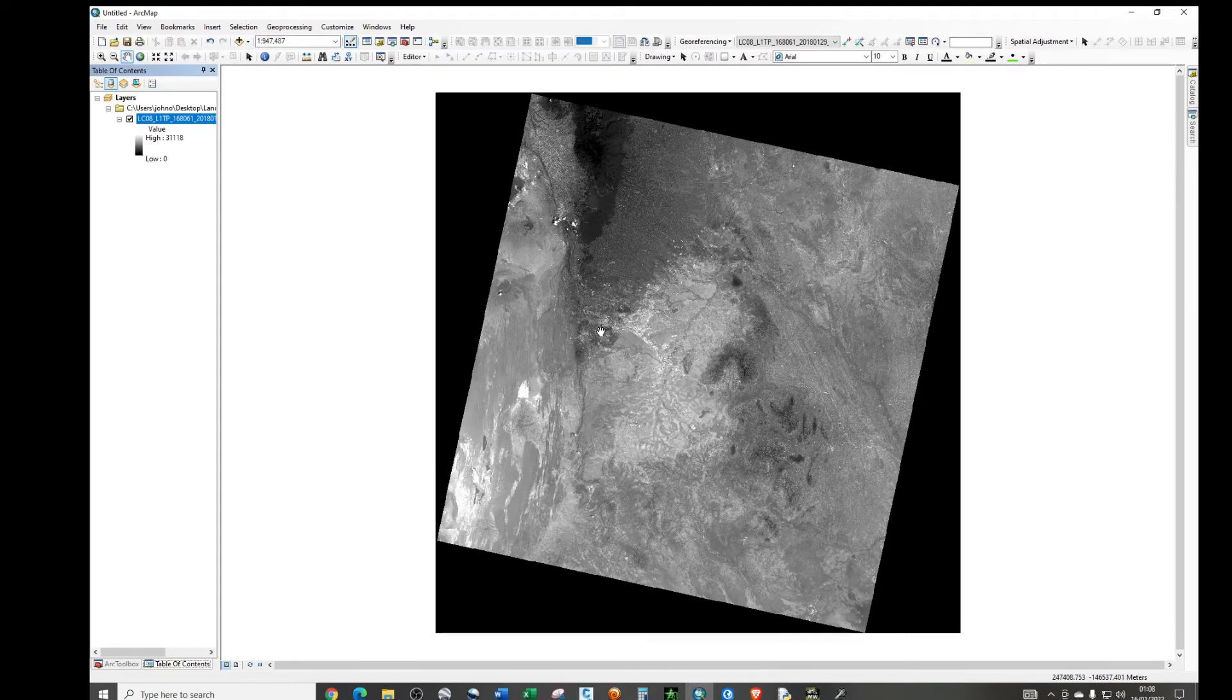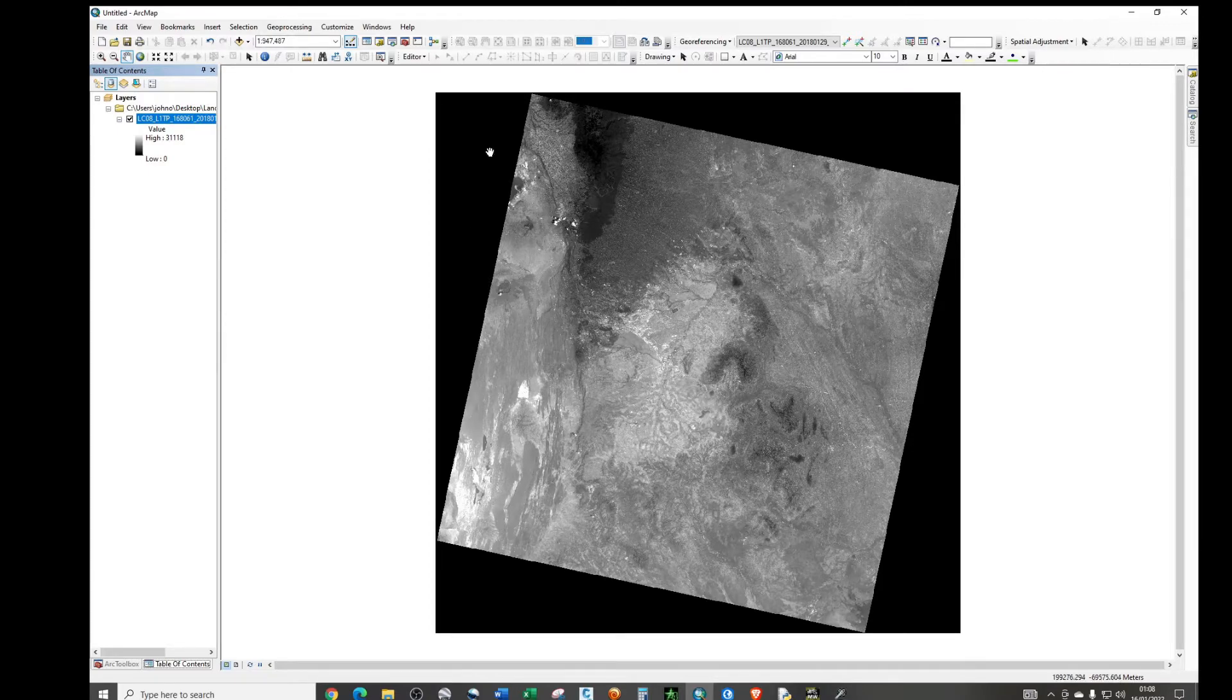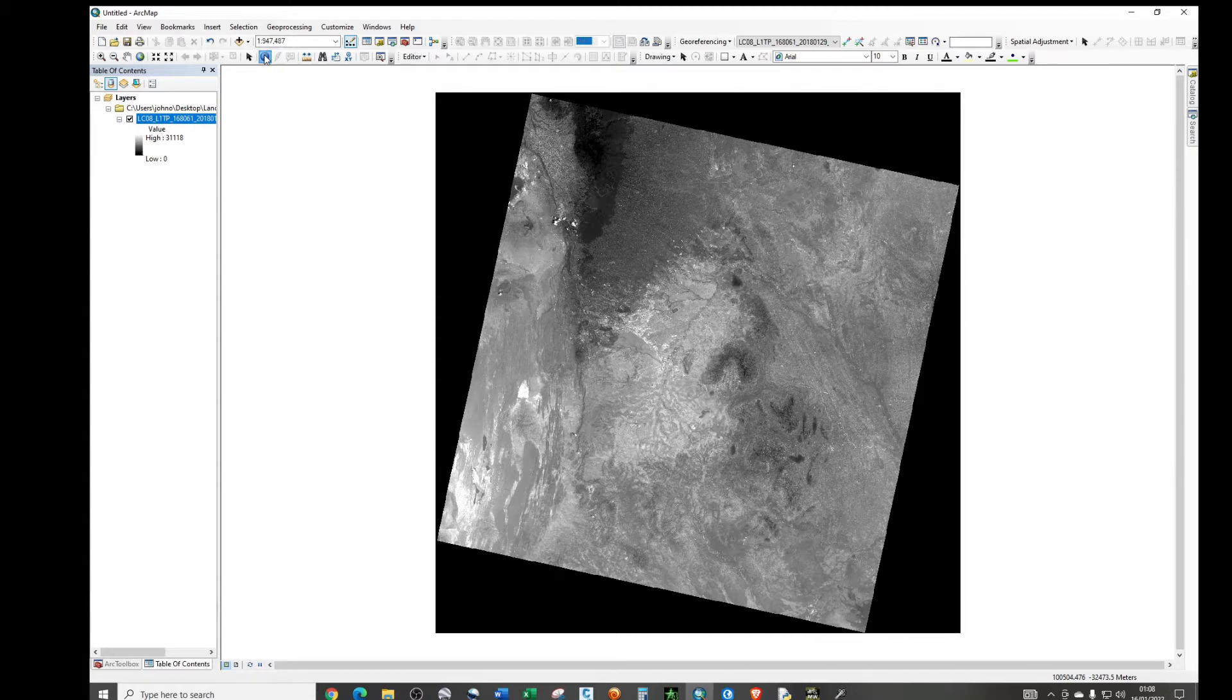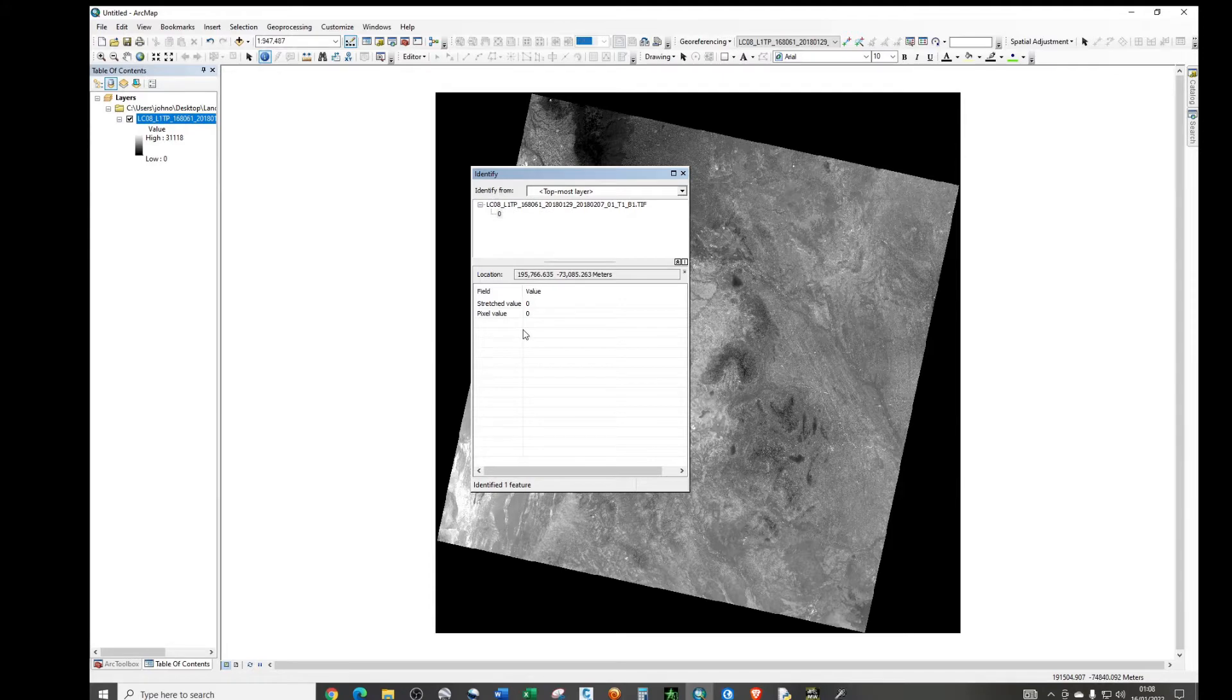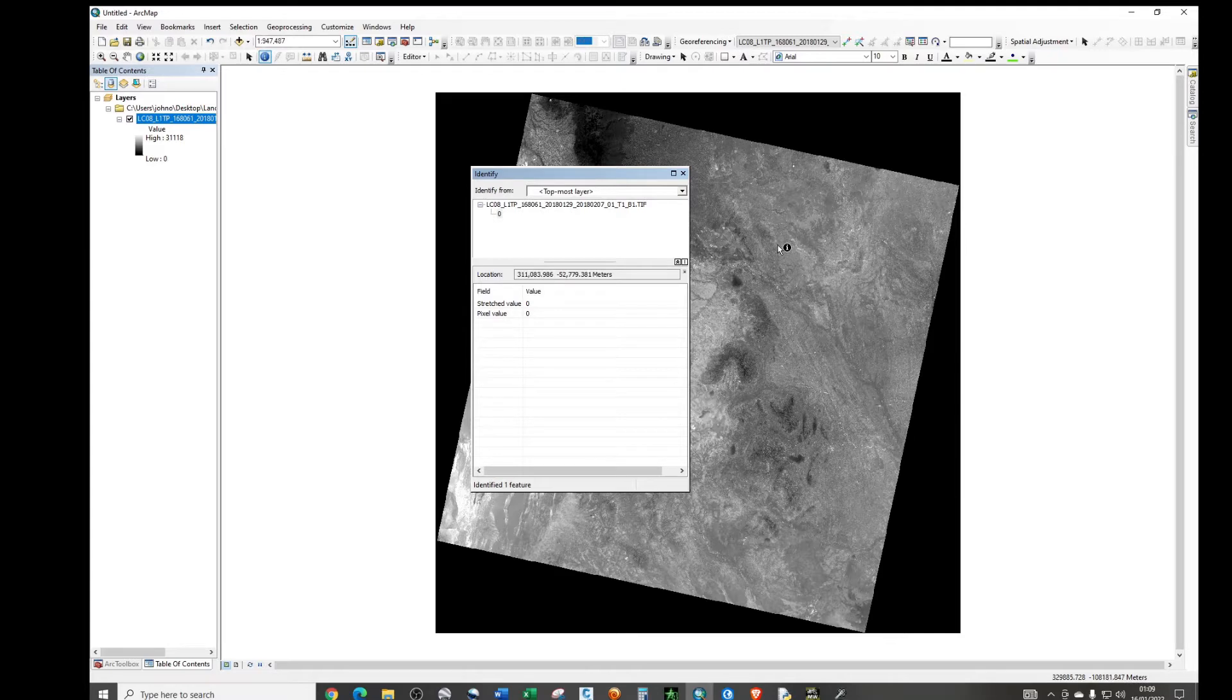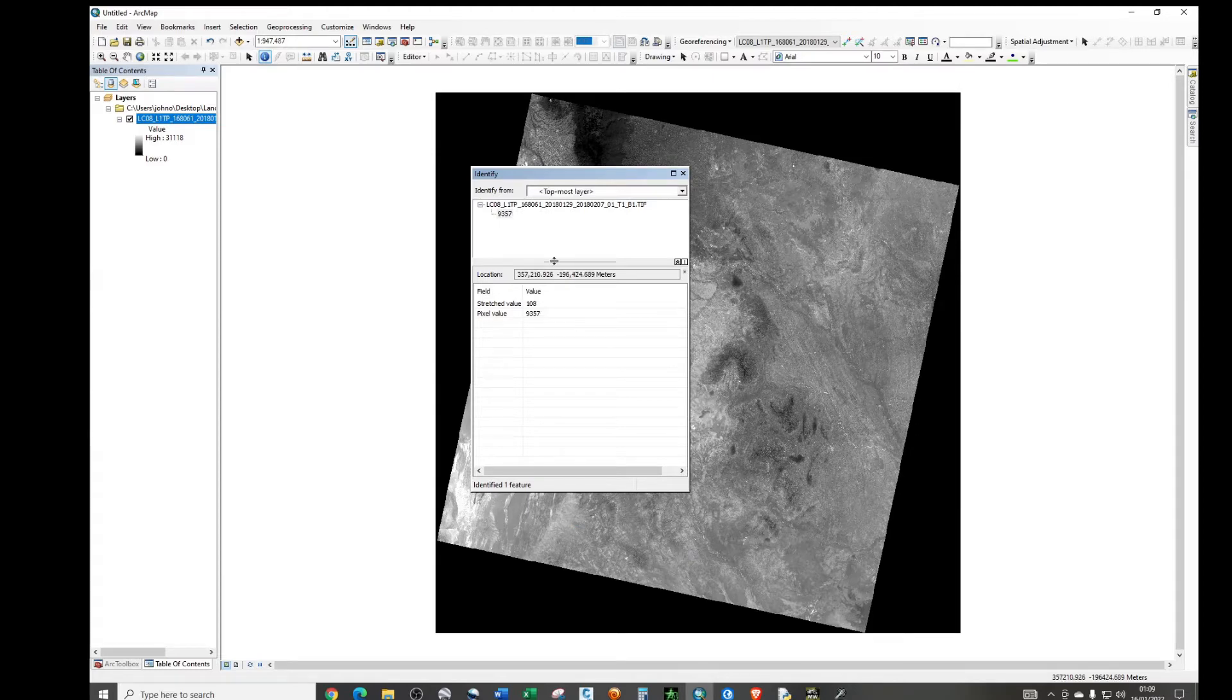So the first thing we need to do is to add the satellite image into the program. So the first method that we're going to use is to use the symbology method to remove this no data. If we click on this identifier and click on these black regions, we realize that a region does not have any data. If we click inside the image, now we see that we have the values. Now we are only interested in these regions that have values.